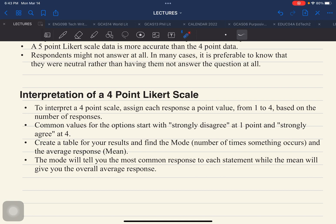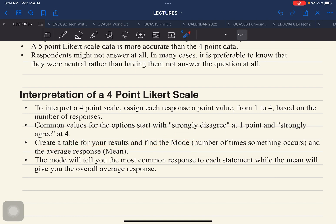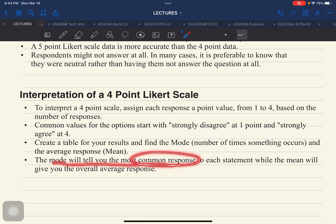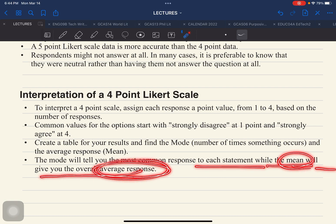Next, create a table for your results. Find the mode — the number of times something occurs — of the data you have collected, and the average response, which is the mean. The mode will tell you the most common response, while the mean will give you the overall average of the response.